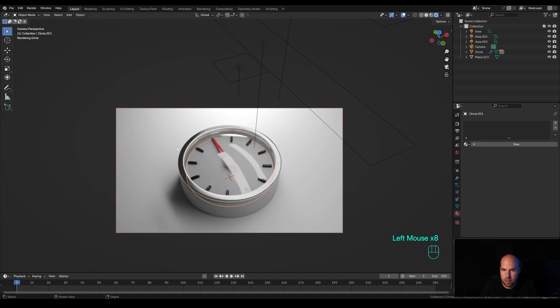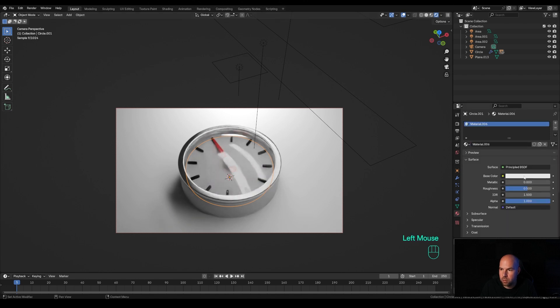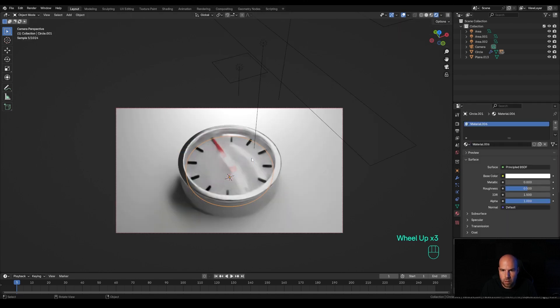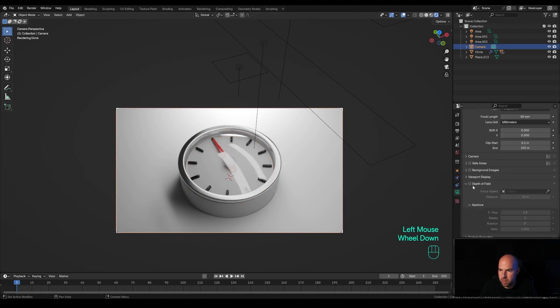Select the background for the dial, create a new material and go all the way white. I think this looks nice so far. Let's select the camera and in the camera settings, enable Depth of Field.